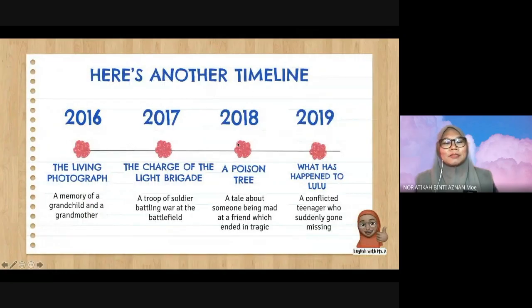Hi, assalamualaikum warahmatullahi wabarakatuh. My name is Teacher Atika — you can call me Miss A or Teacher Atika. Today I'm going to do a very quick revision, a short note and practices on the poem 'The Living Photograph.' The poem I'm going to discuss today is 'The Living Photograph.' Let's take a look at the timeline.